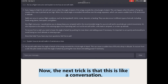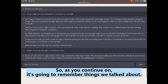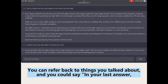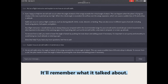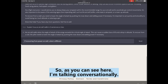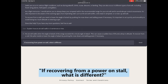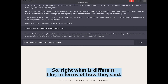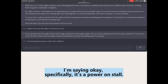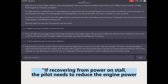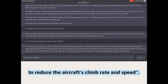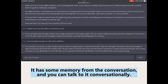The next trick: ChatGPT is like a conversation — it remembers what you talked about. You can refer back to previous answers and say 'in your last answer, change this' or 'what if it was this?' For example, I asked conversationally: 'If we're coming from a power-on stall, what is different?' It responded that the pilot needs to reduce engine power to reduce the aircraft's climbing speed — it remembered the context of our stall recovery conversation.